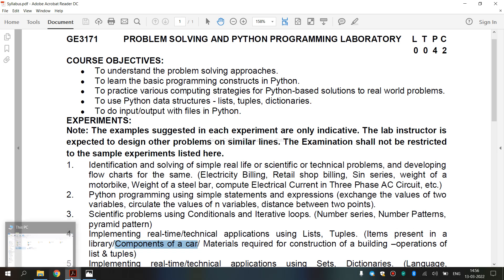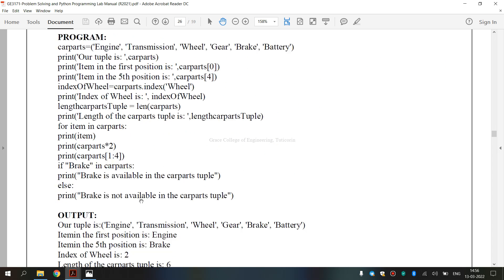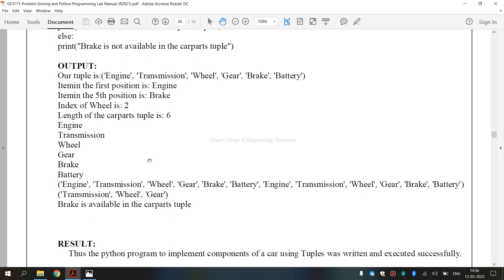Now we are going to see the lab manual for Exercise number 4B, 2nd Subdivision — that is, implementing real-time or technical application: components of a car using tuples. This covers the aim, the algorithm, the program, and the output.